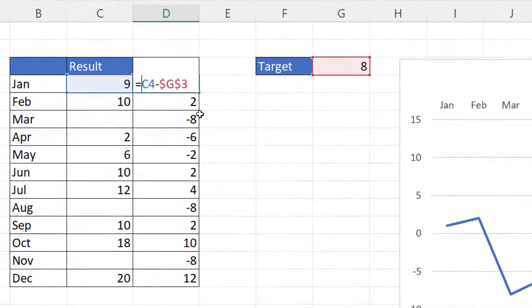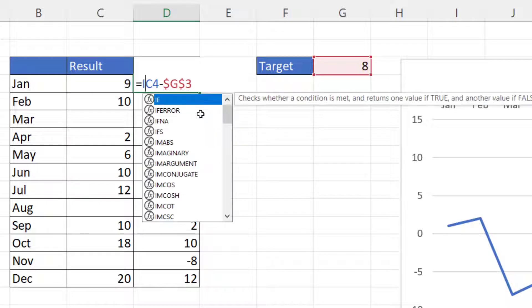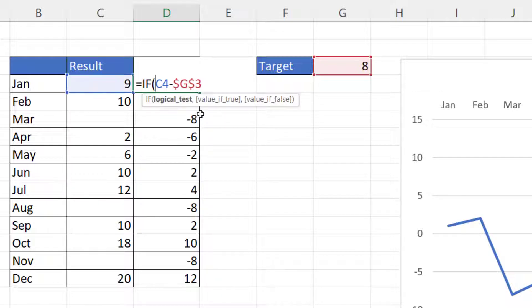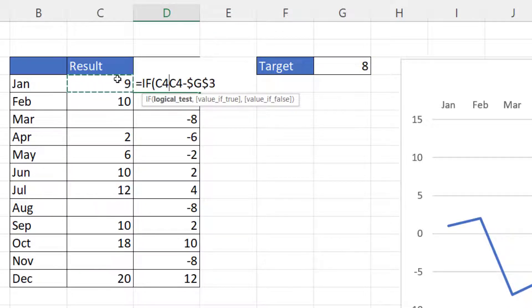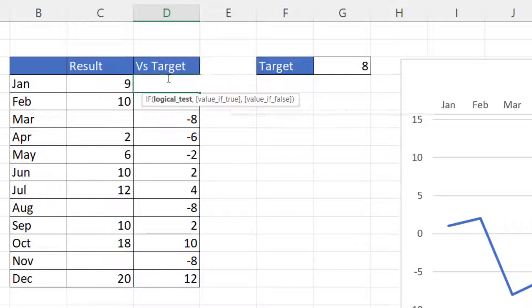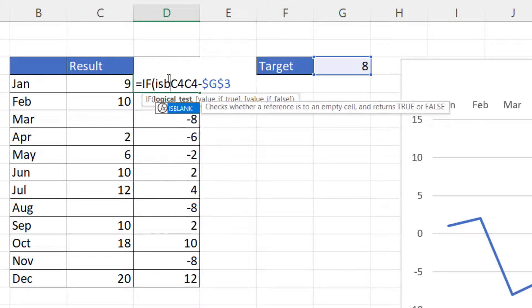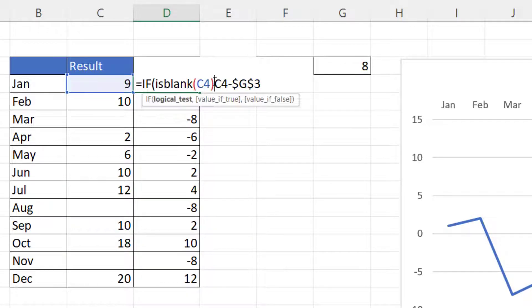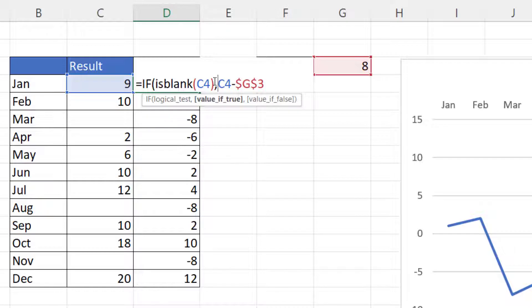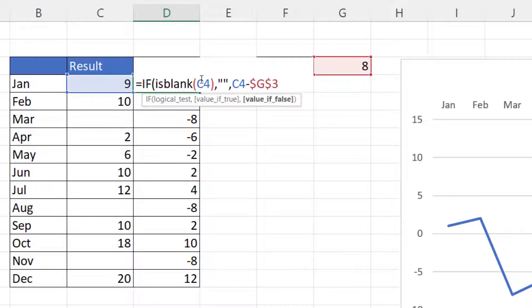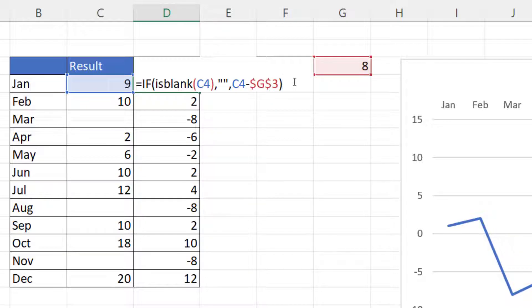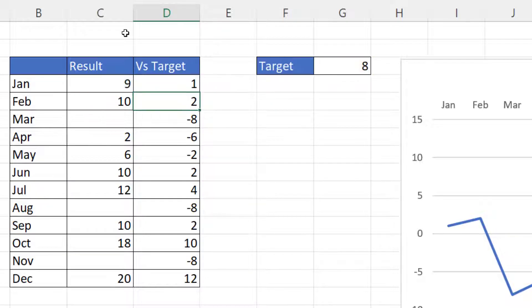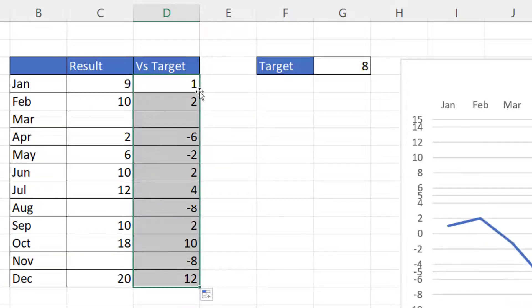Now really I just want to ignore the missing data rather than perform this calculation. So to get around that I might use an IF statement and I would test whether the result cell is blank and I can do that using the ISBLANK function, ISBLANK C4. My value of true, well let's try returning an empty text string. Value of false is the original formula and I'll copy this down.